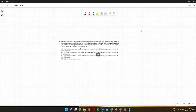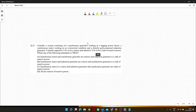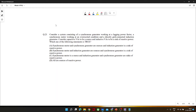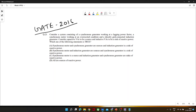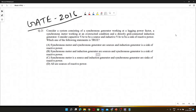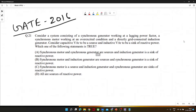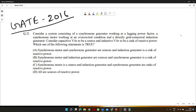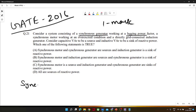Let's solve the first problem based on synchronous motors and generators. This problem appeared in GATE 2016. I hope you are able to see the problem. It is asked: consider a system consisting of a synchronous generator working at a lagging power factor.